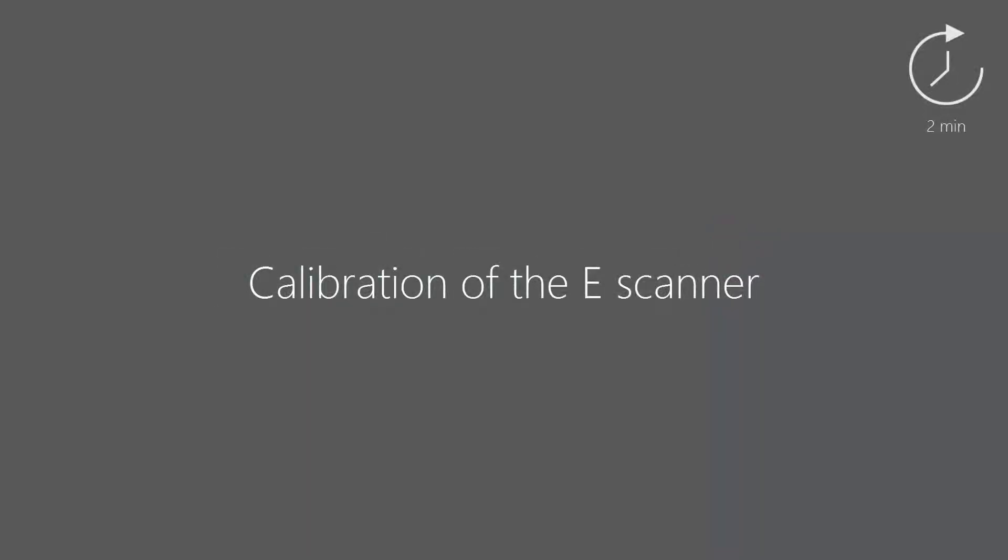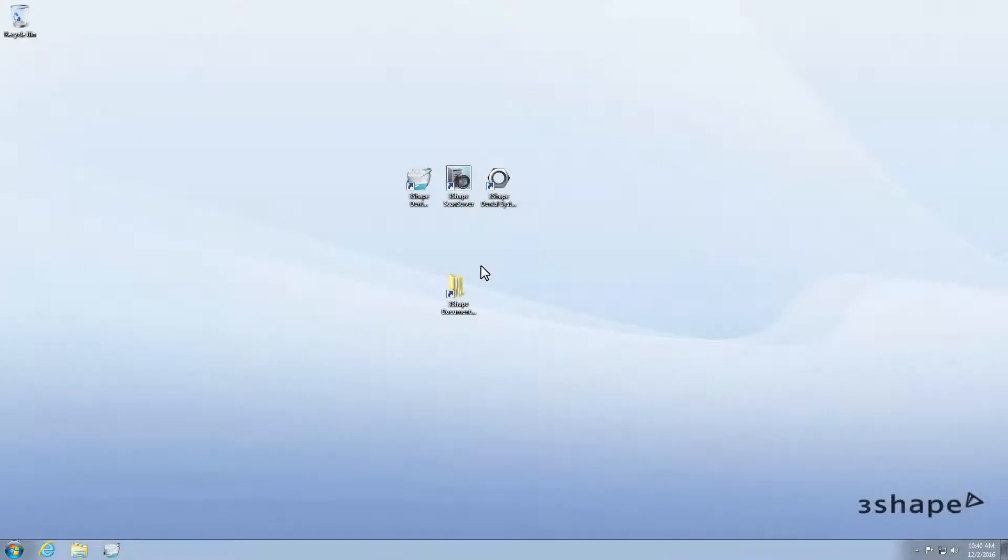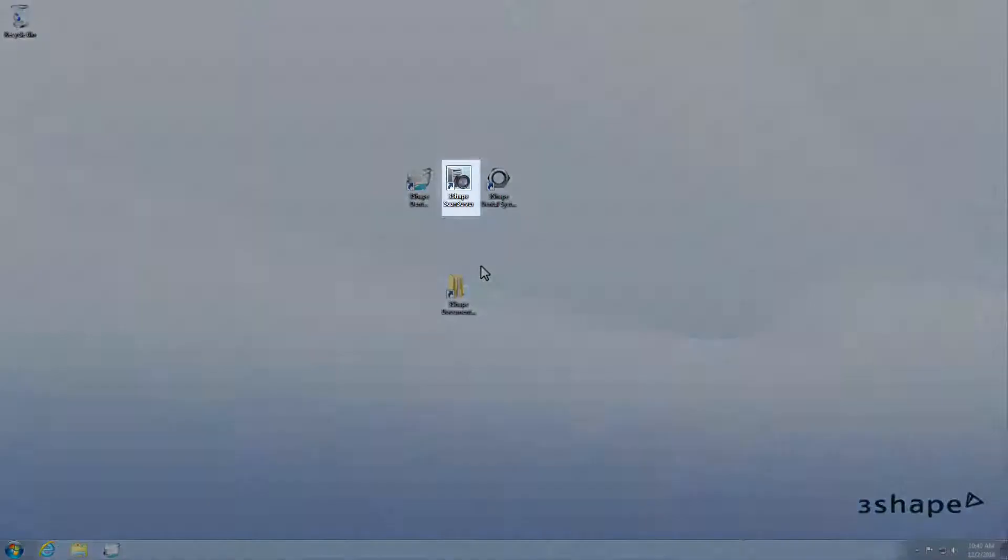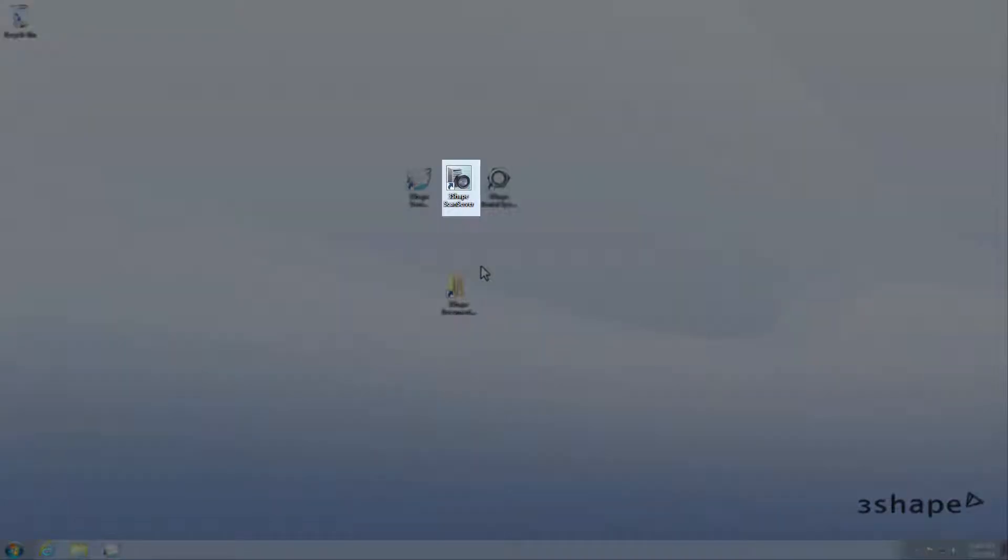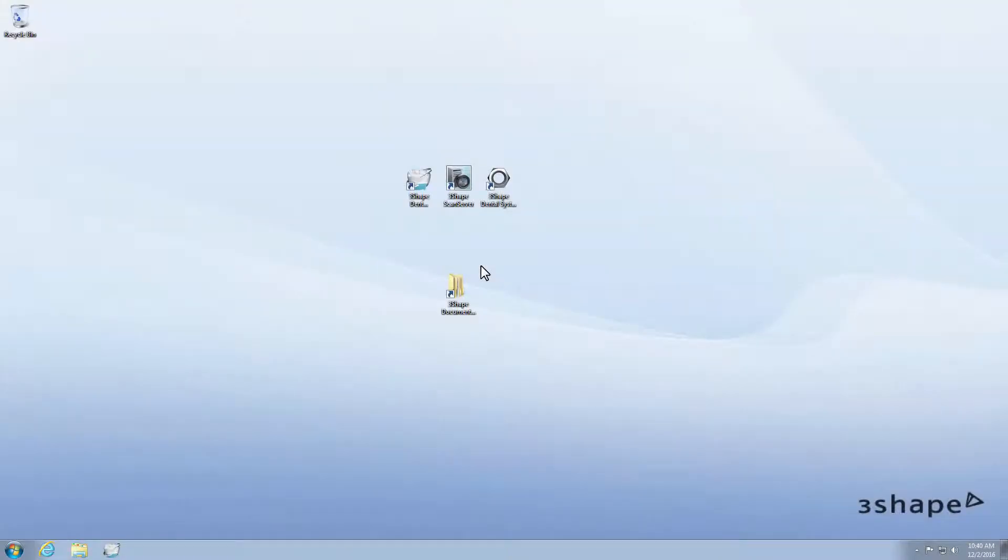Welcome to our eScanner calibration video. Before you start the calibration, make sure that the ScanServer application has been installed on your PC and check for its icon on the desktop, and have the calibration object ready.